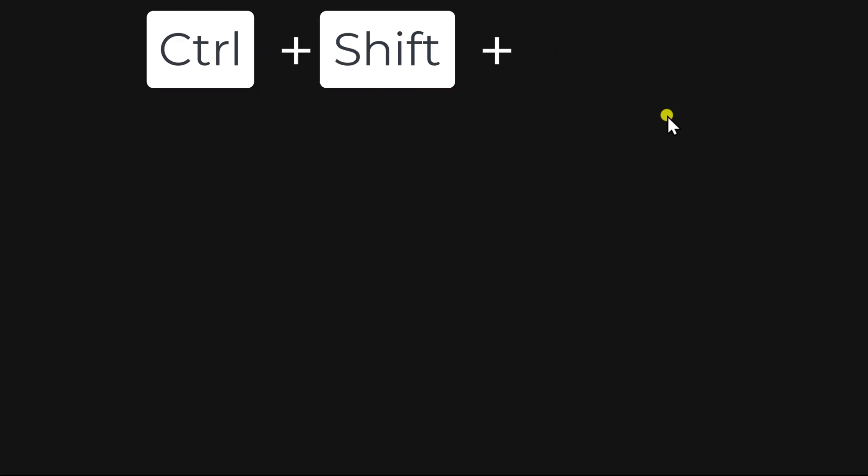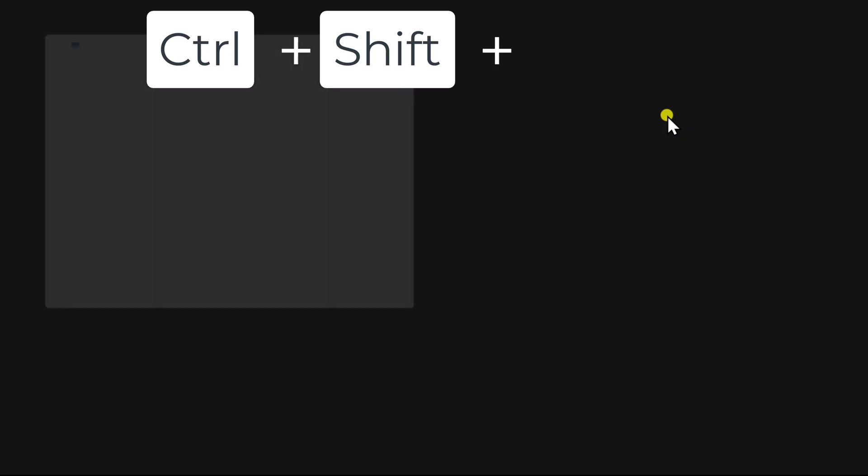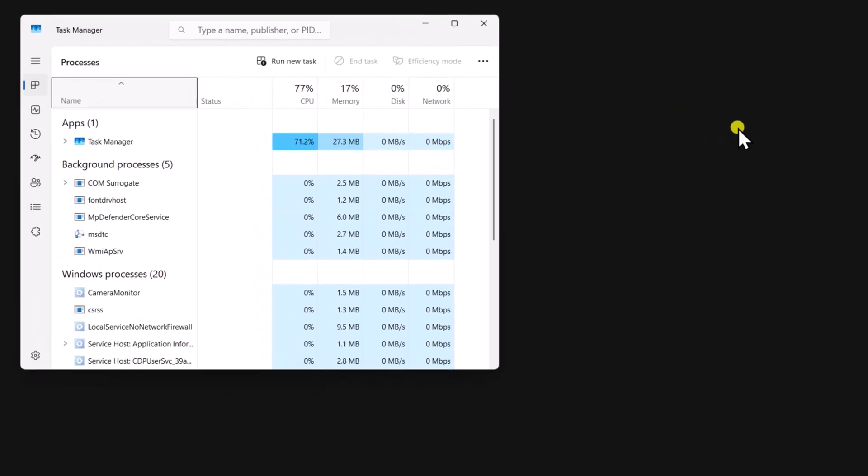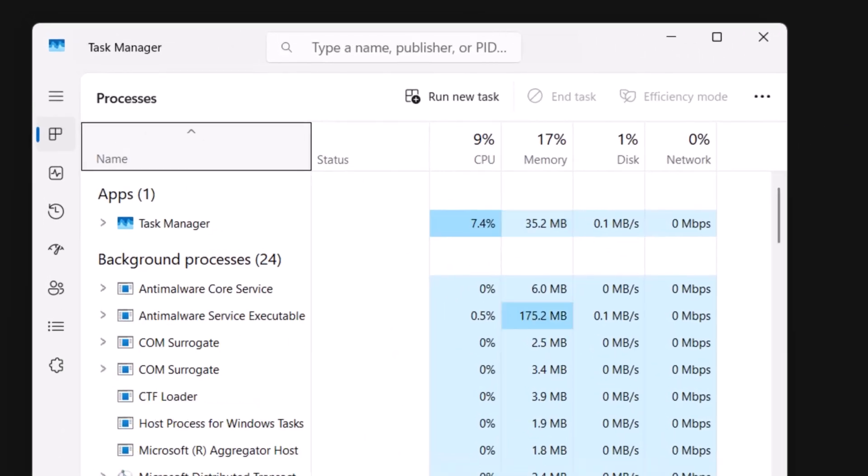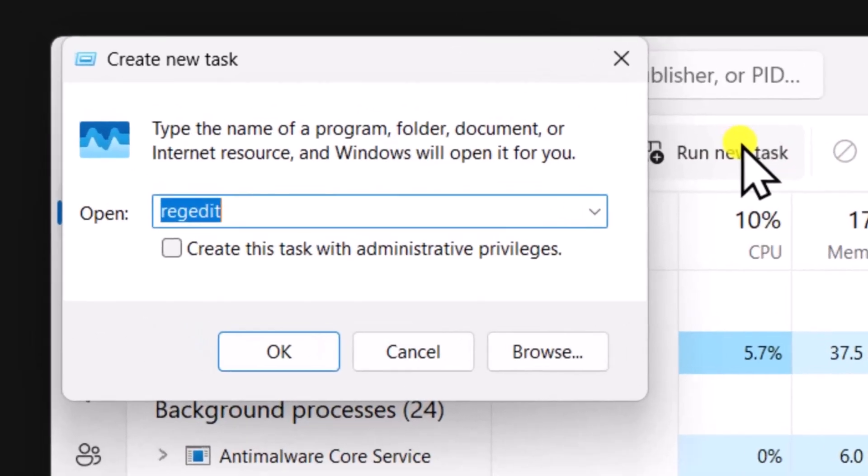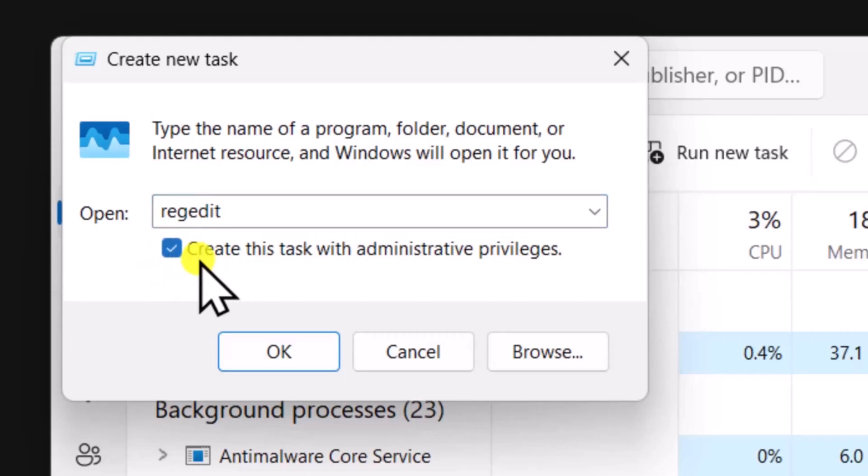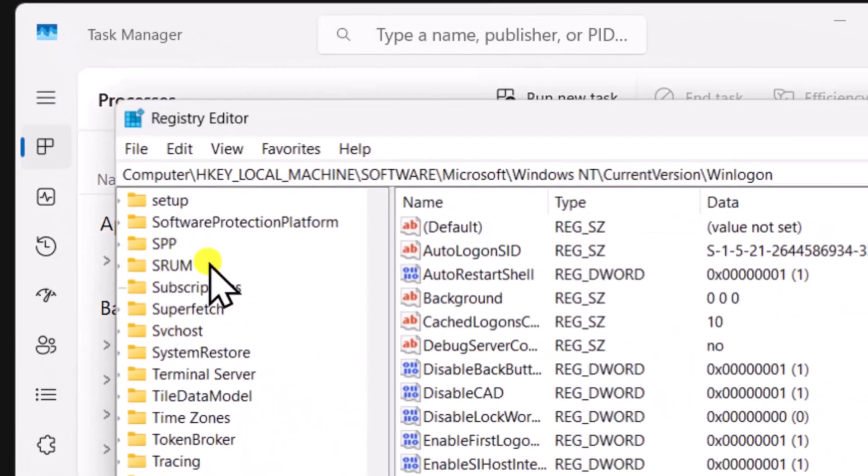Press and hold the Ctrl key, Shift key, then Escape key. Select Run New Task. Type regedit, check this box, and click on OK.